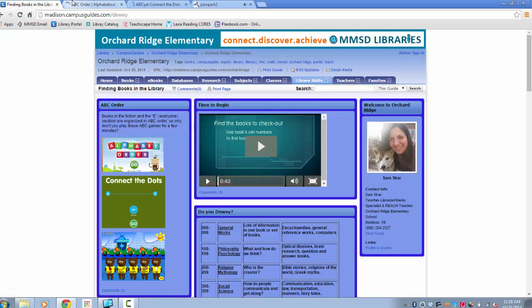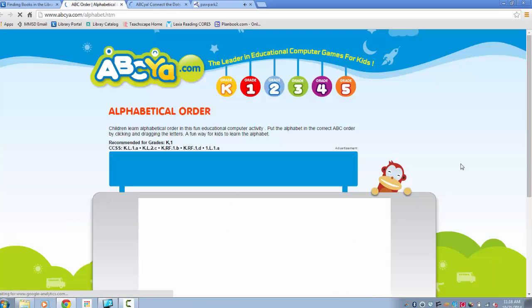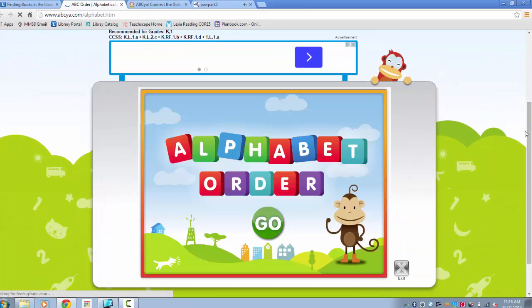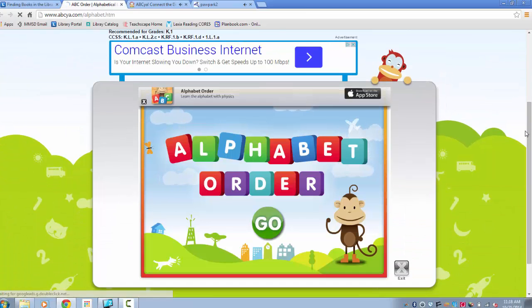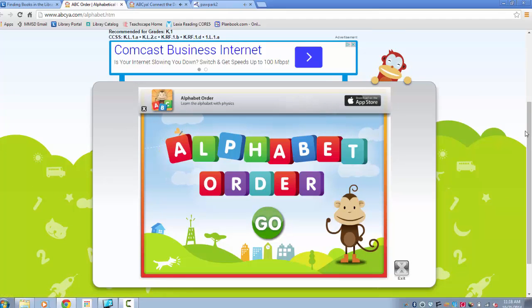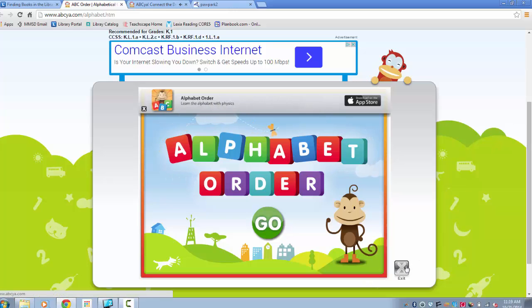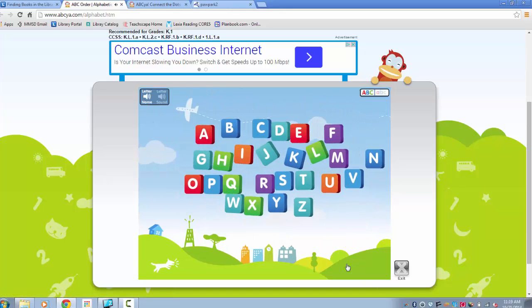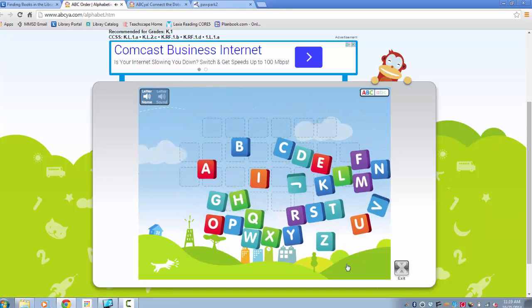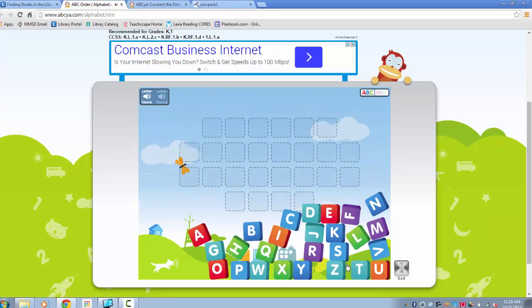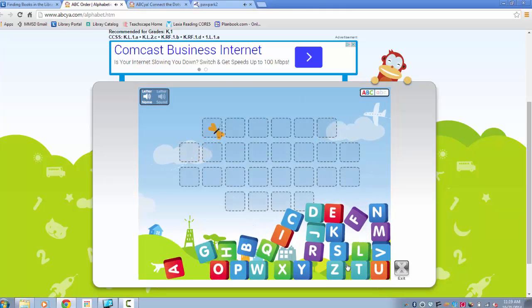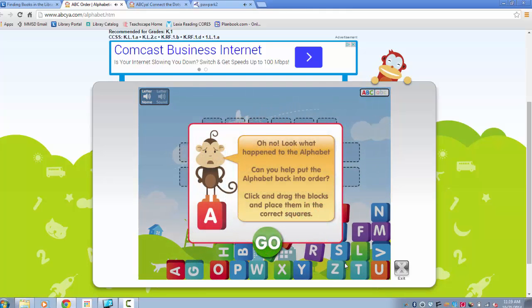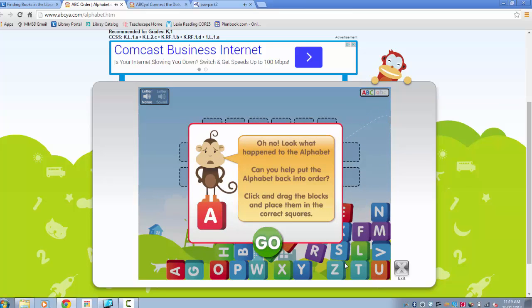Let's start with alphabet order. This is the only game that we are going to be using ABC on. Do not go to other activities. The alphabets are mixed up. Your job is to put them back in order. Click and drag the blocks and place them in the correct square.